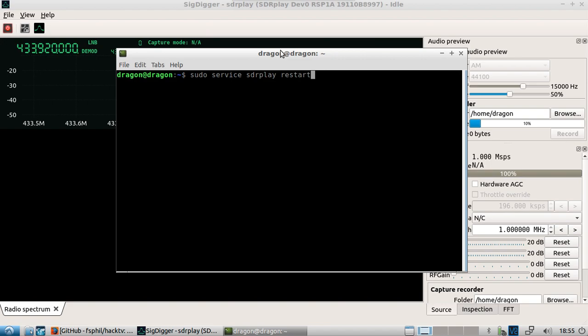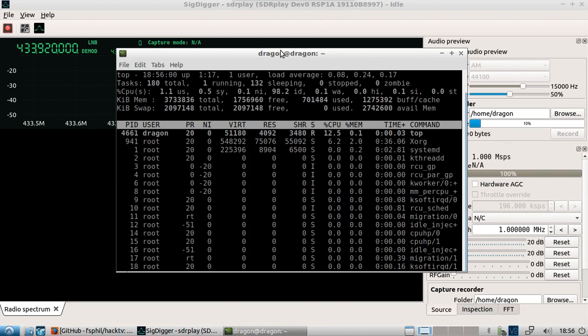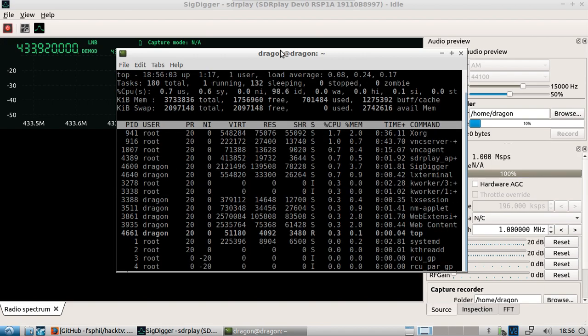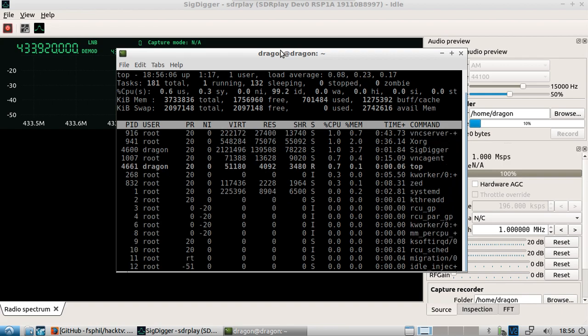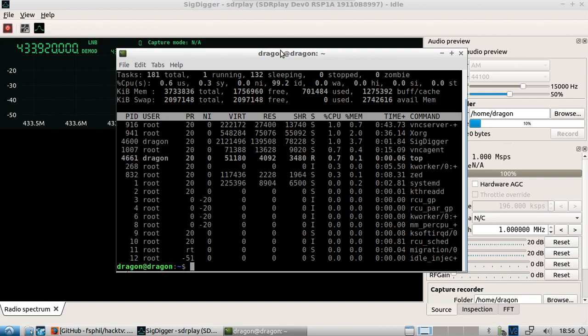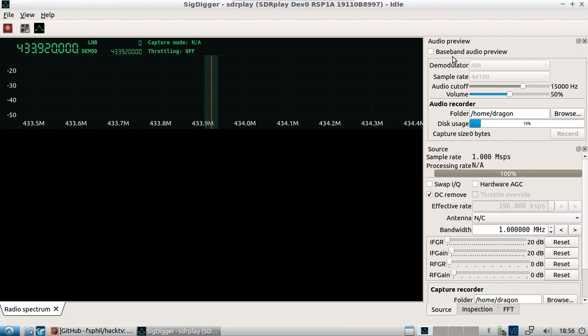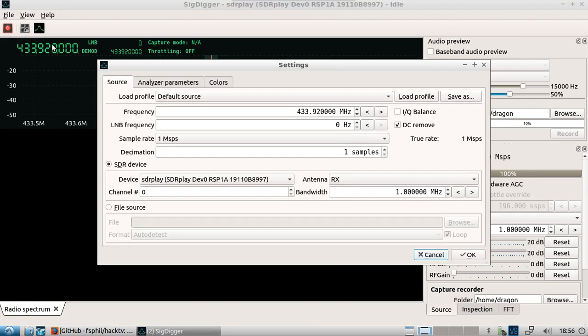You would then just close out and reopen sig digger or refresh the devices. You could also, if it's hanging on restarting the SDR play service, find the service using top and then kill whatever associated number with that, and then restart and you should be perfectly fine.